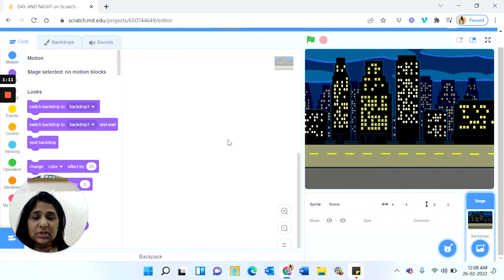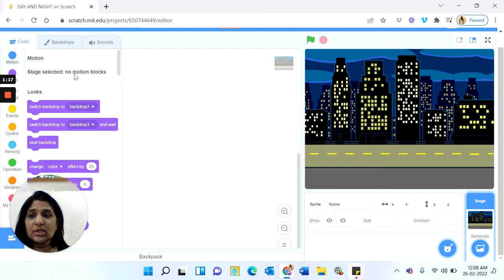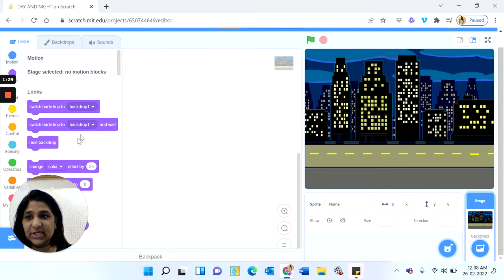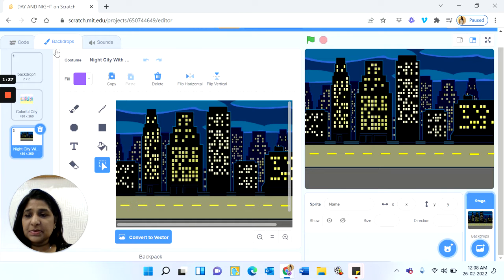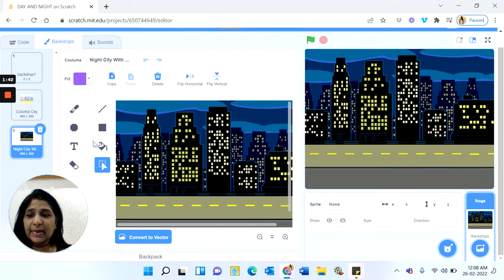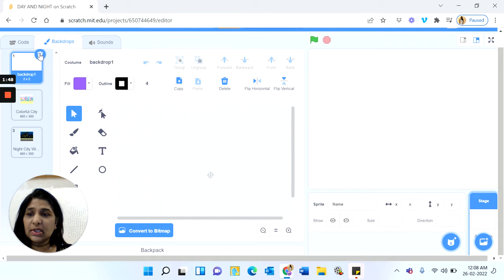I scroll down to look for a night background and I can take Night City. Now you are in the stage area. If you see on the left hand side, you have the Coding tab. In the coding tab you will not see motion blocks because you cannot move the stage — motion blocks are only seen for sprites. We have selected the stage, hence there are no motion blocks. Next to Code we have the Backdrops tab, where we have Colorful City and Night City. There is also a blank backdrop — if you don't need it you can delete it.